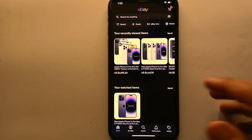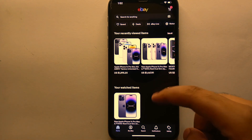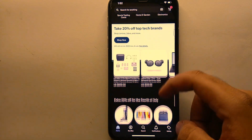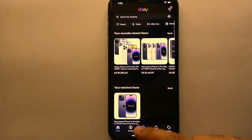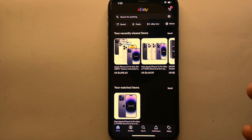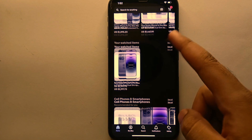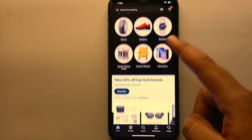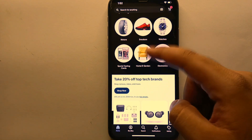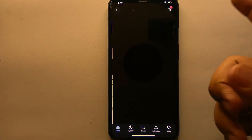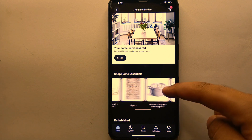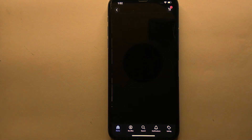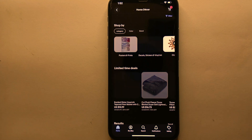To add a product to your basket, first you have to find that product. You can find products on your home page, where a number of products and categories are available. Alternatively, you can go to the search section and search for the product you're looking for, or browse through categories.